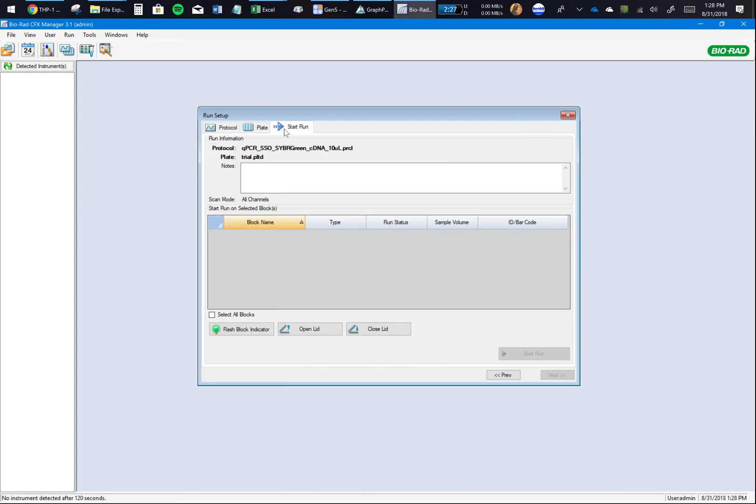Now you'll go to File, Save As. This will be your plate file. You can save it with any name, whatever helps you identify. I'll save it as Trial. That's my Trial plate, and you're almost set.